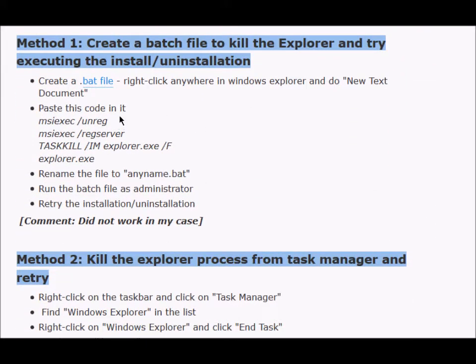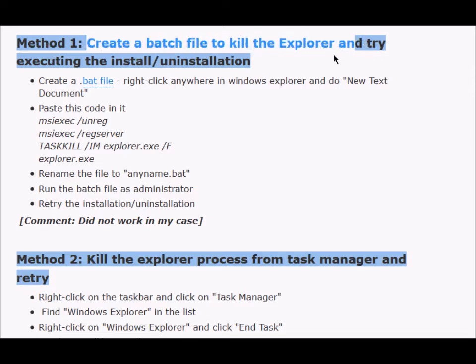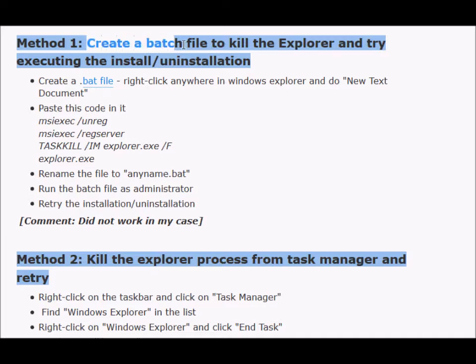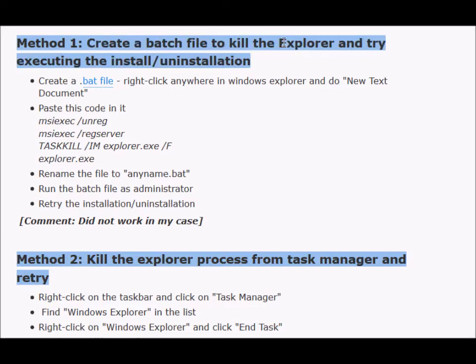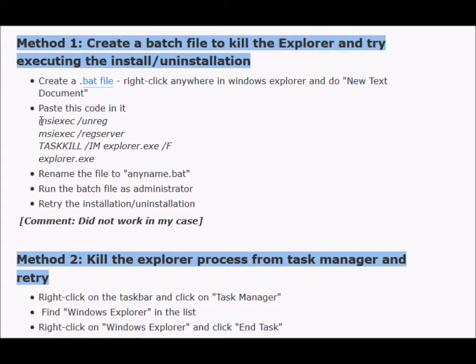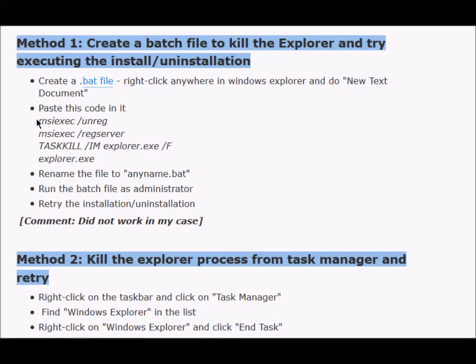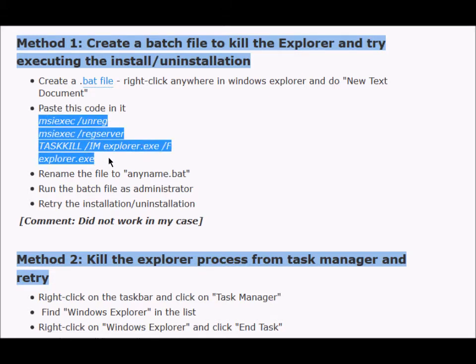One of the solutions you will find online is to create a batch file to kill the explorer and try executing the installation or uninstallation process. I will put a link to my blog in the description, but the assumption for this solution is that Windows Explorer is causing the problem, but it was not in my case. If you want to try it out, you can execute this code in a batch file. By the way, a batch file is a small text file which has Microsoft MS-DOS commands and which you can execute directly.